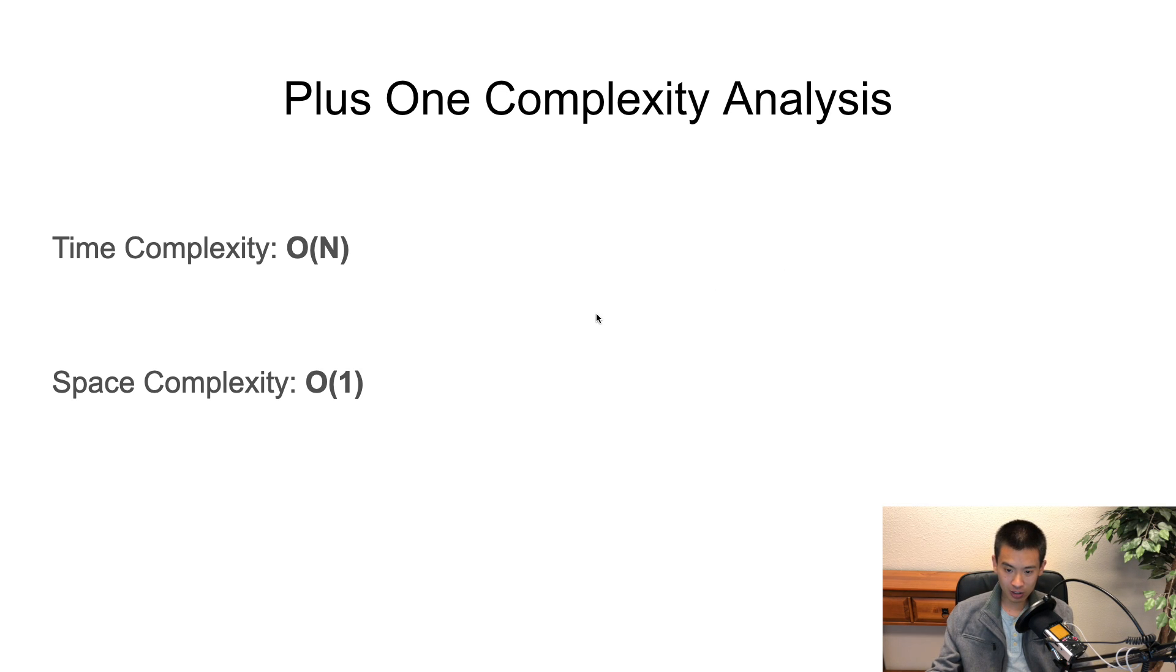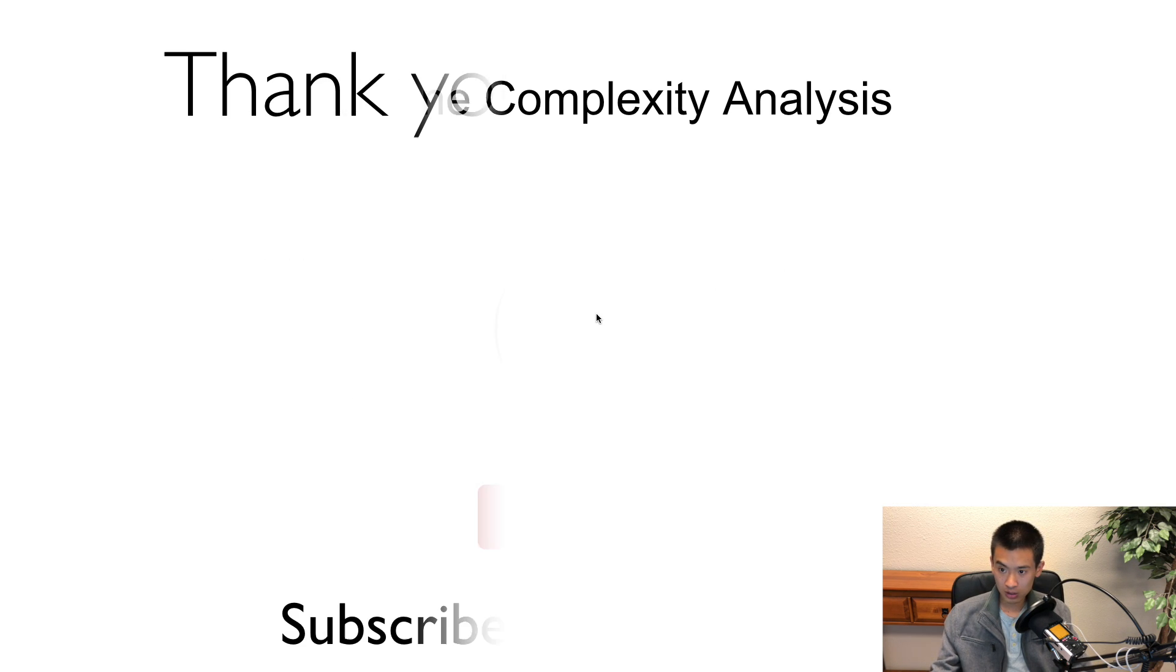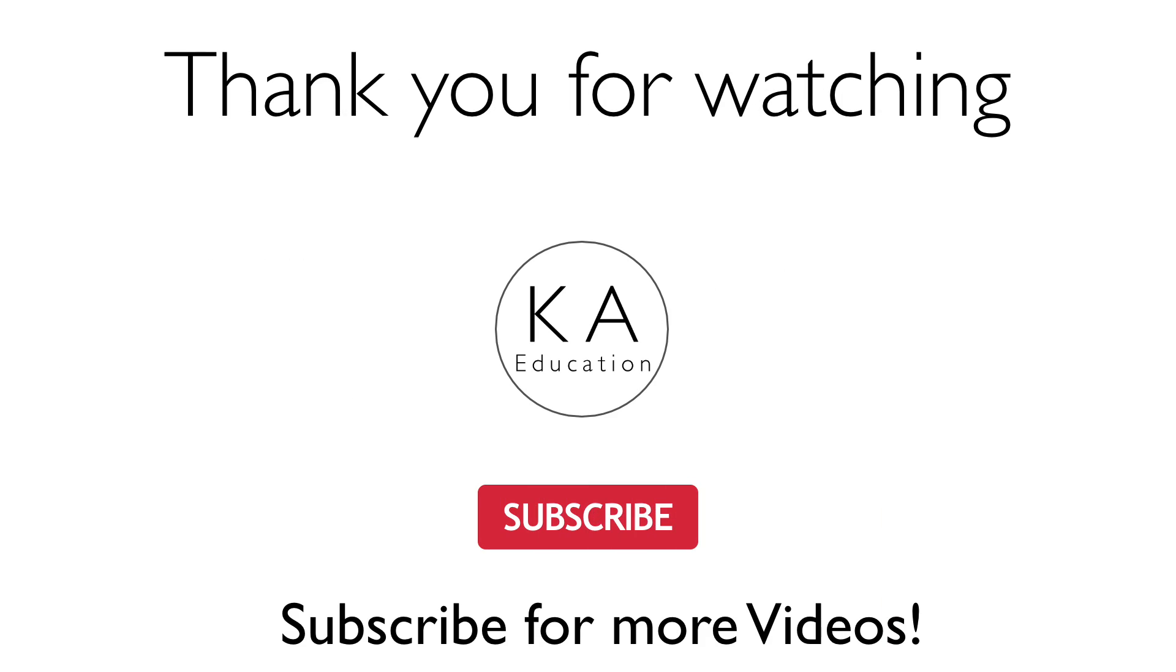Alright, that concludes this video. I'll see you in the next video.